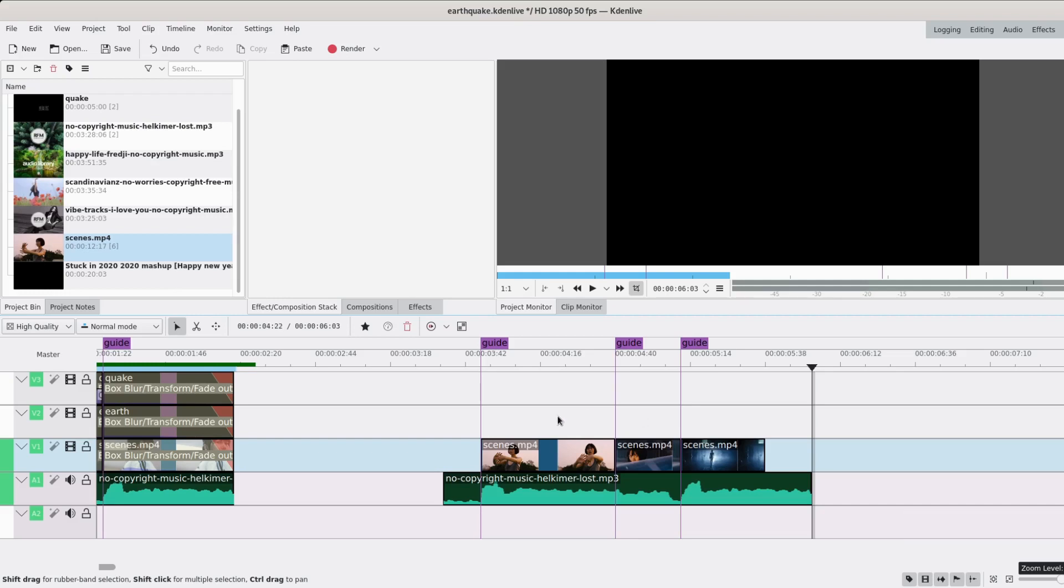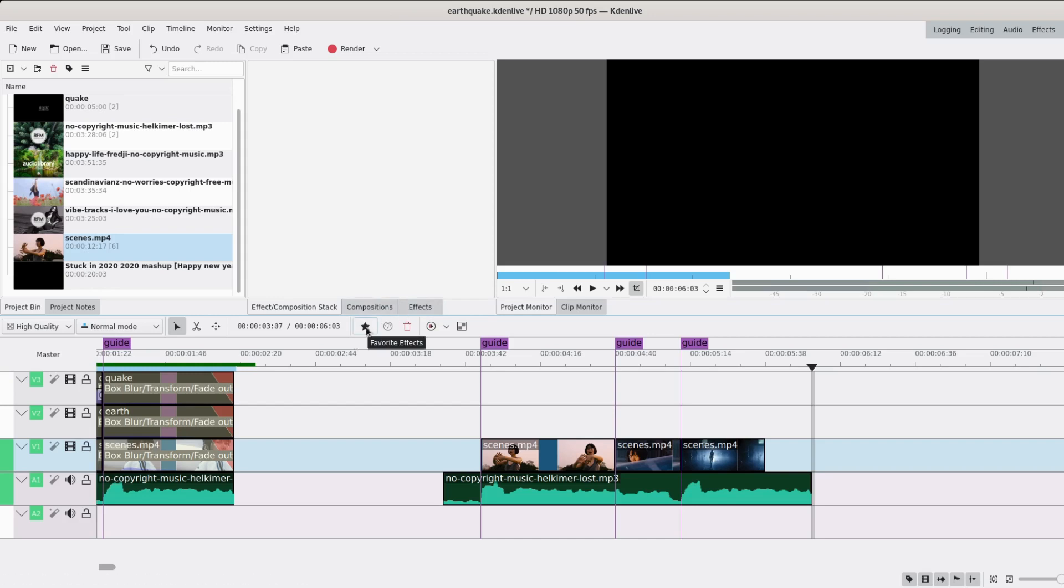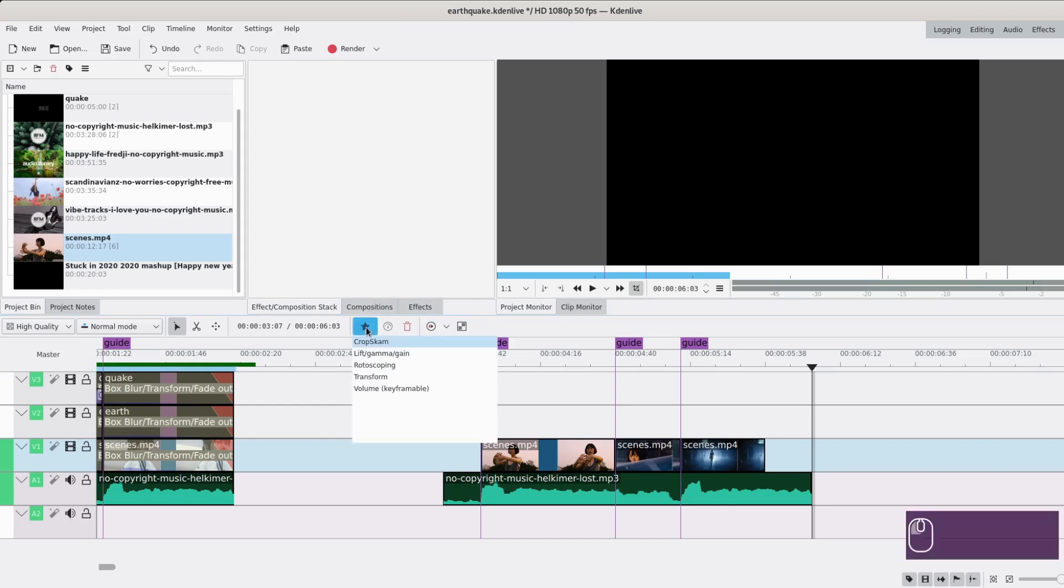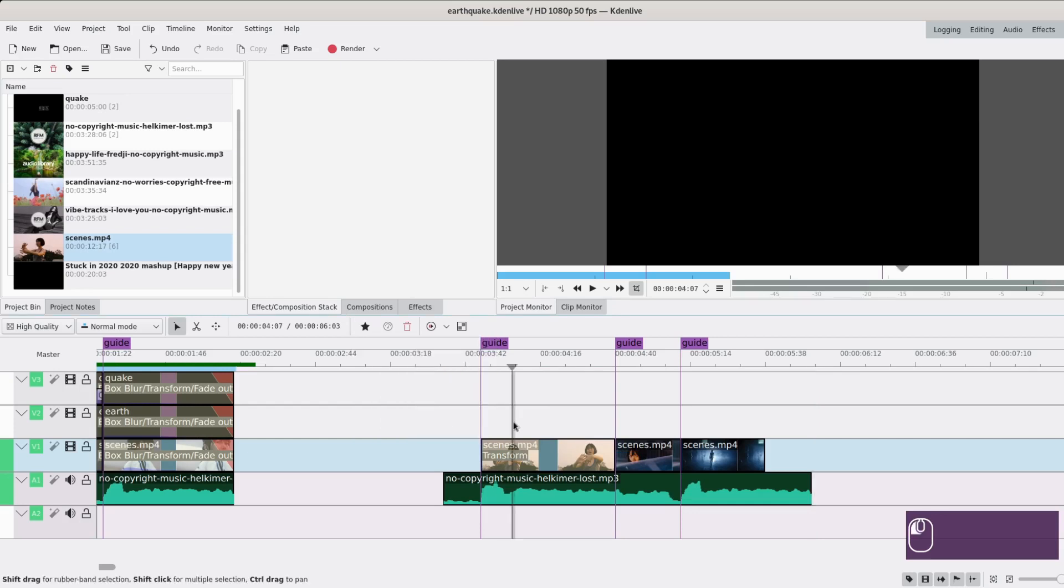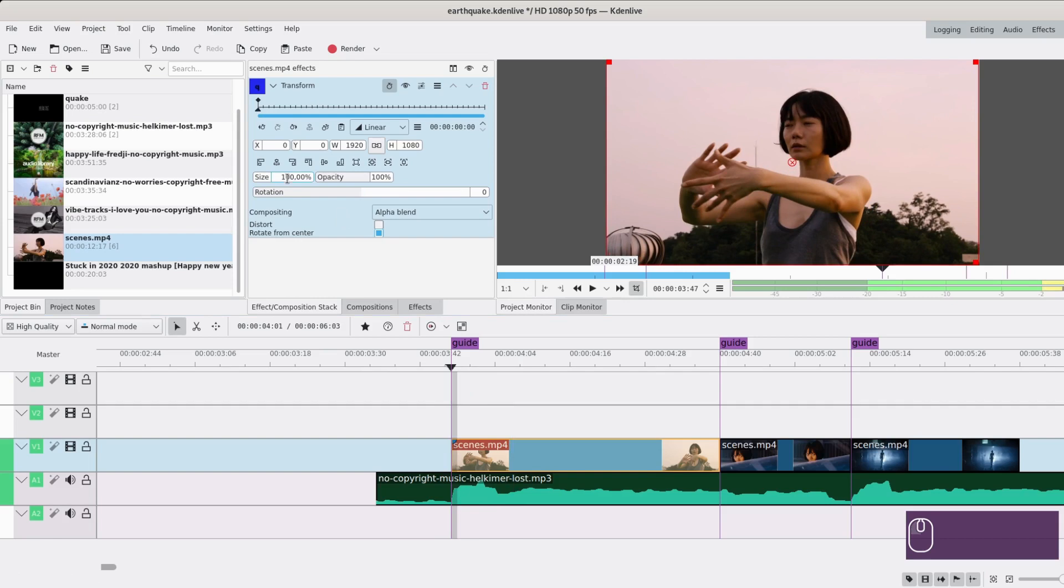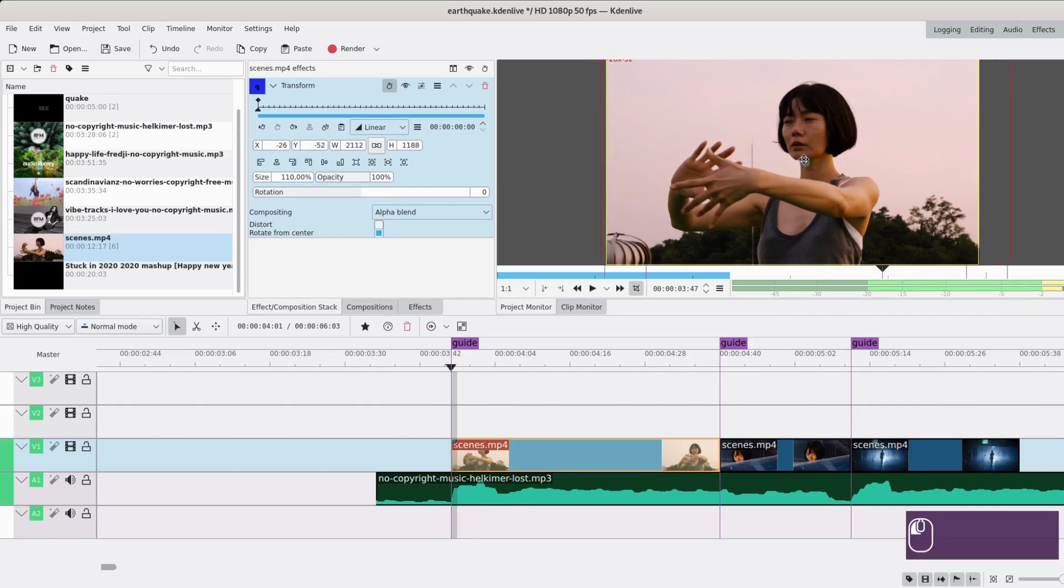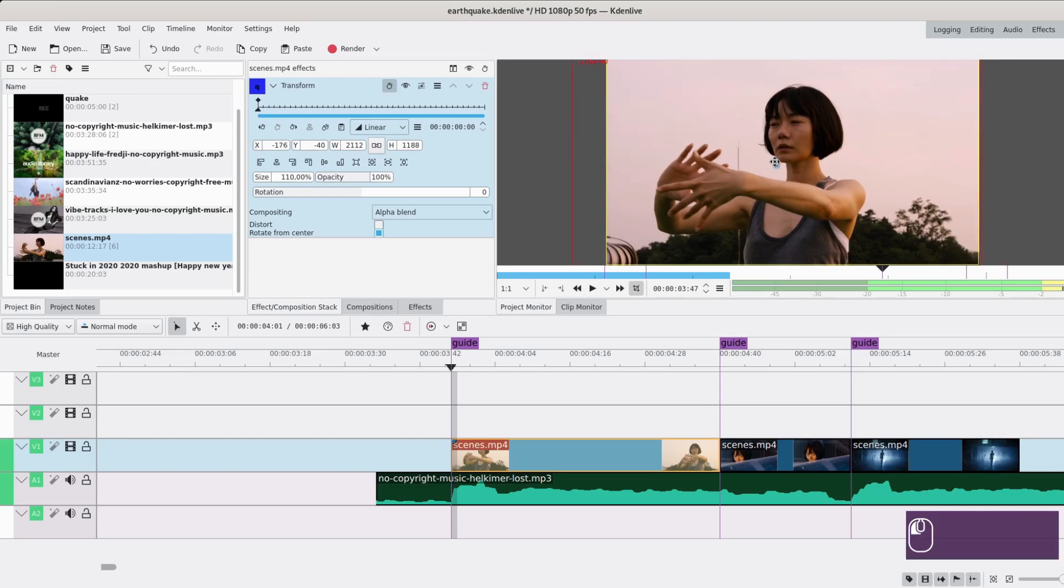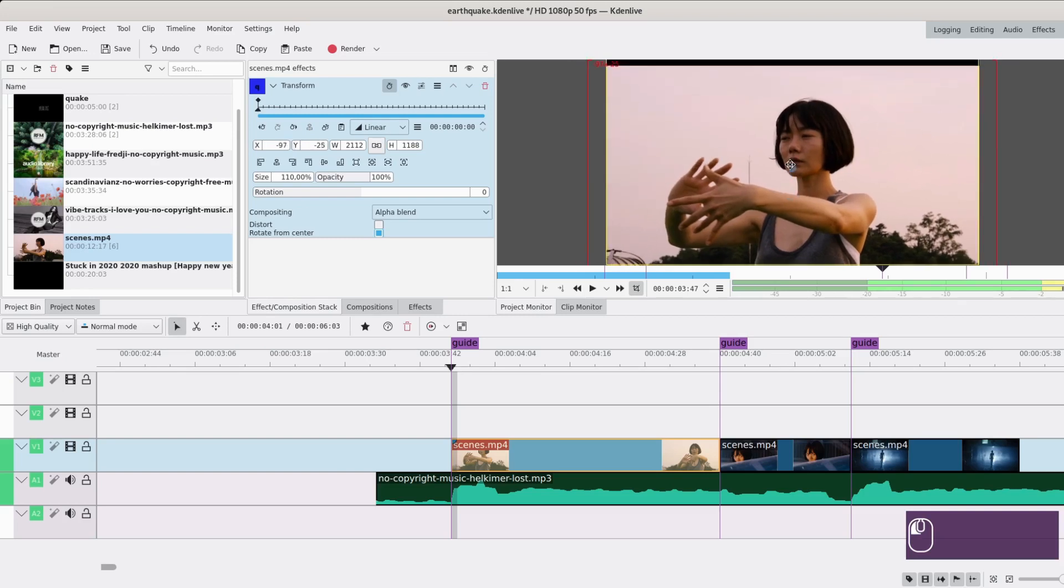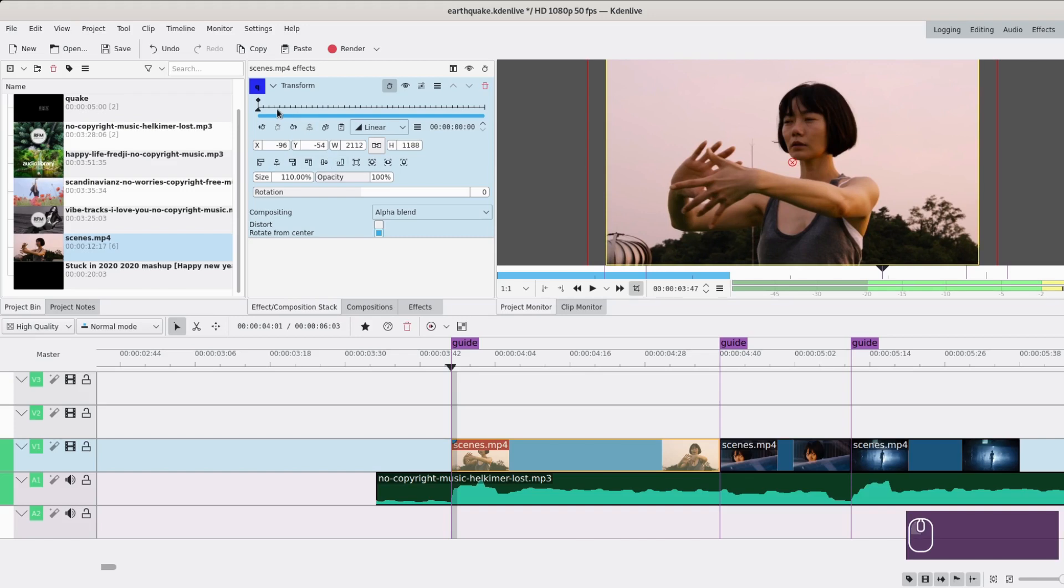Now we're going to do the actual effect. The first thing you're going to need is a transform effect. You can do it with a composite transition or a position and zoom effect. In my case, I'll do it with a transform effect. I can just drag it from here. Then I will go to the first frame and zoom in a tiny bit, like 110%, which will allow me to move around and still have clip around.